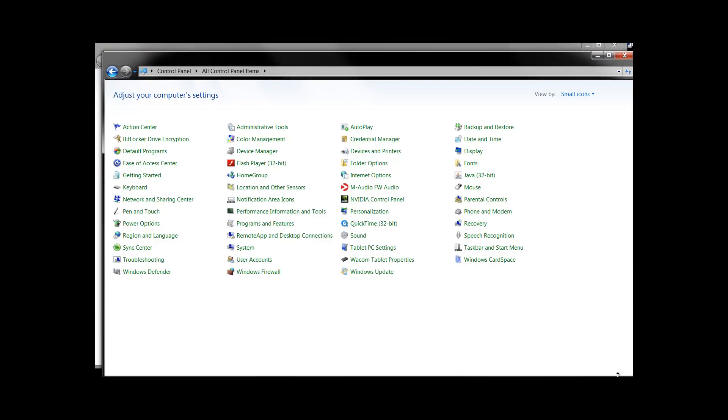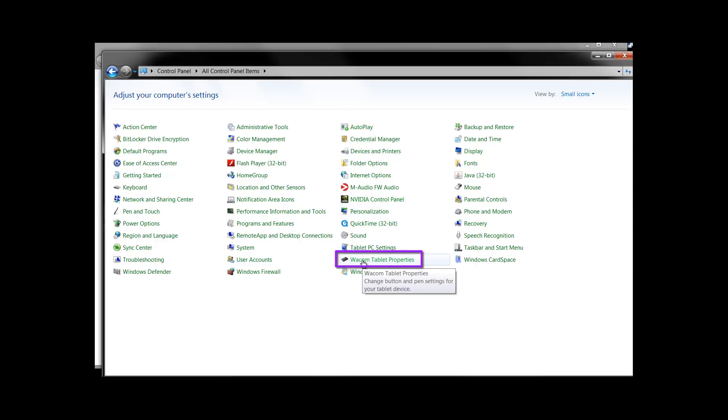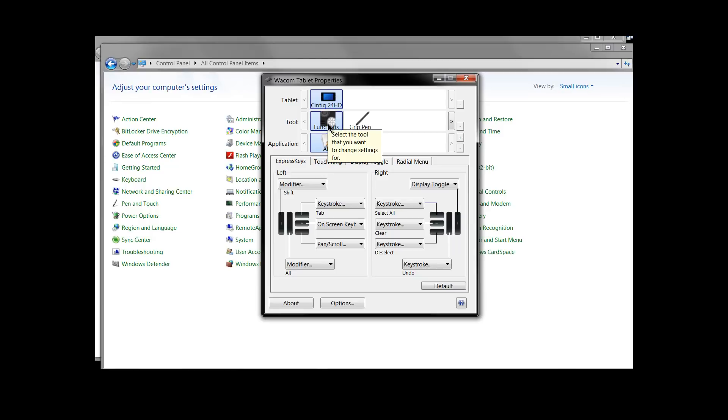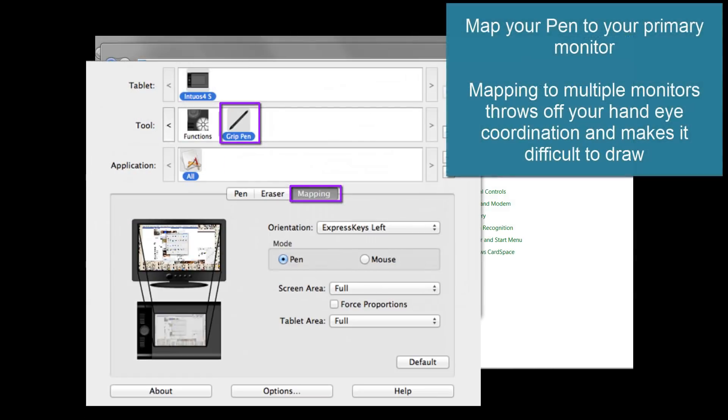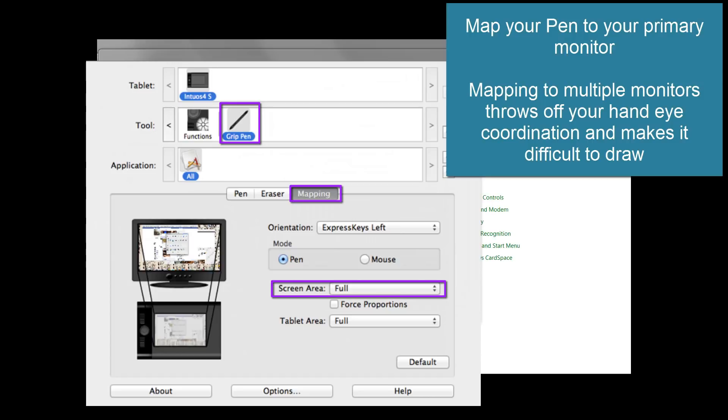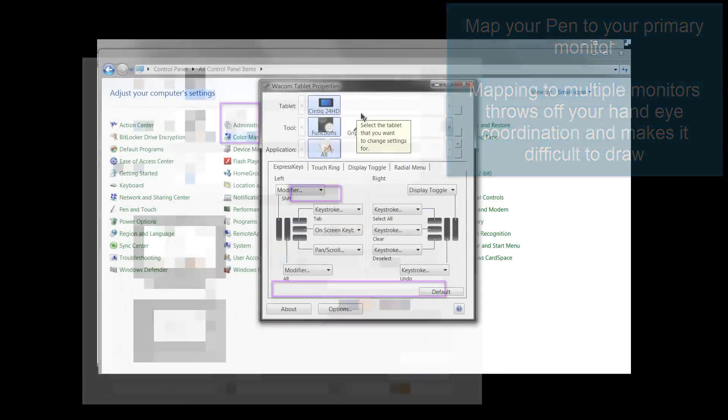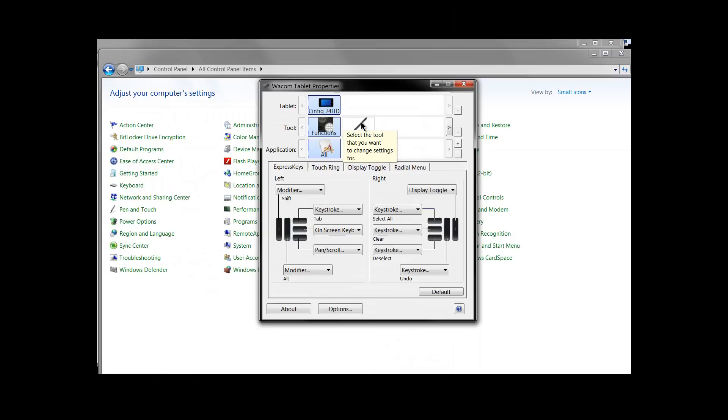I went to Wacom tablet properties or the control panel for your tablet and then what you want to do is you want to look for mapping. If you're not using a Cintiq that will give you an option to set the specific screen to match your tablet.